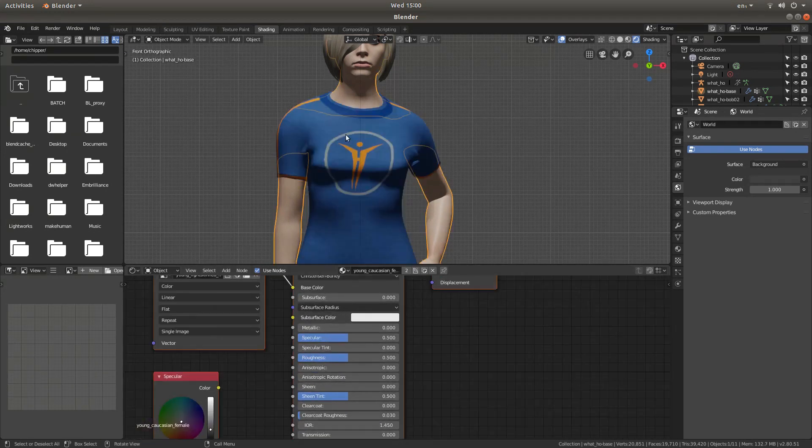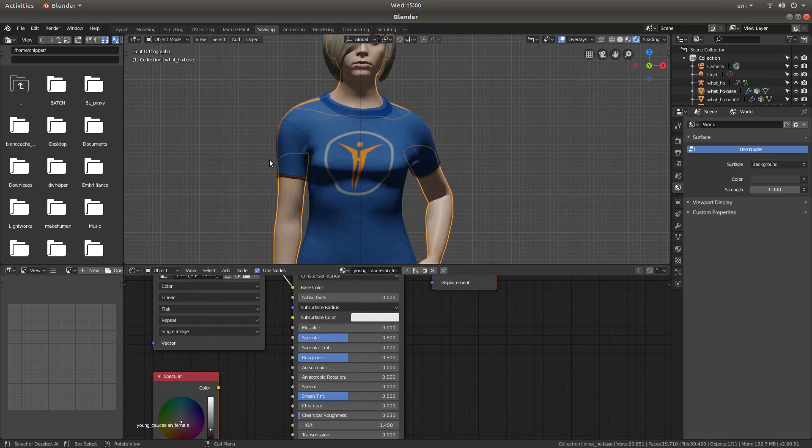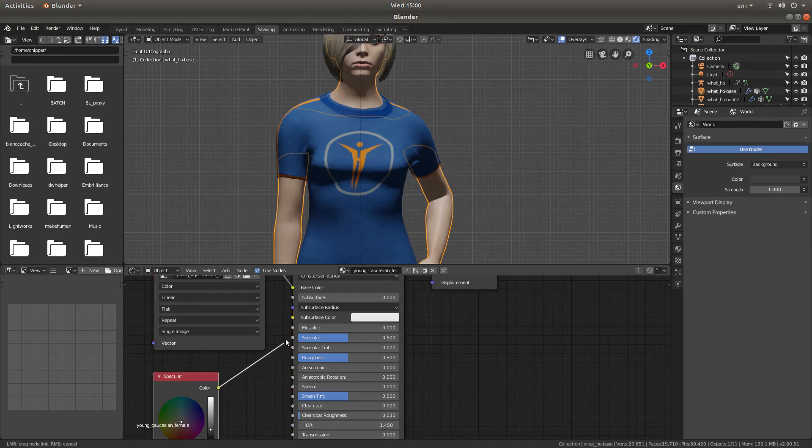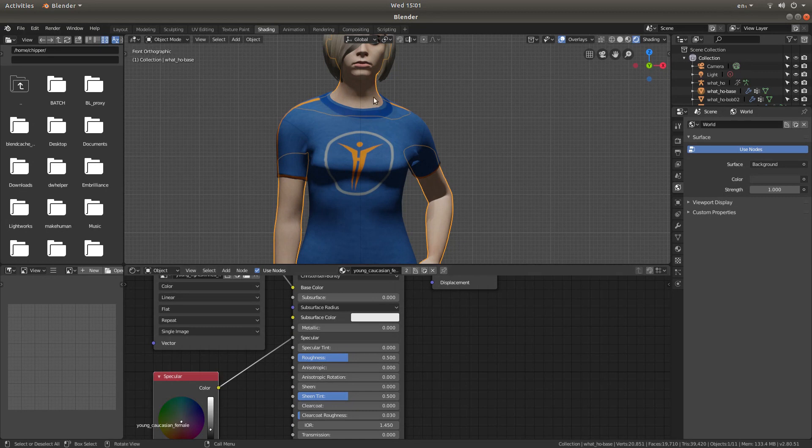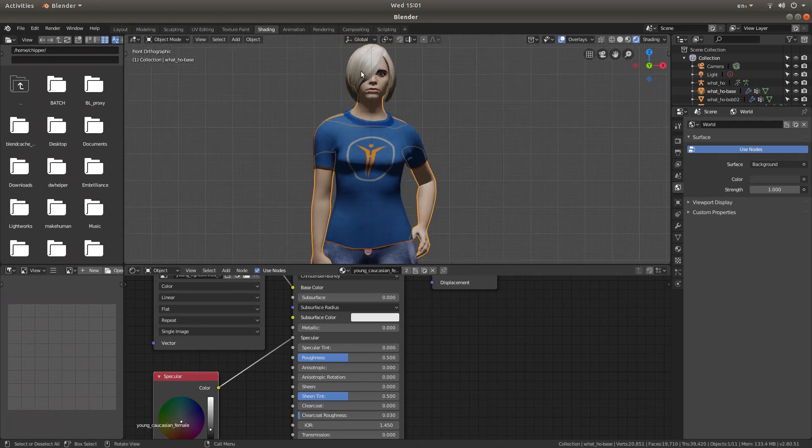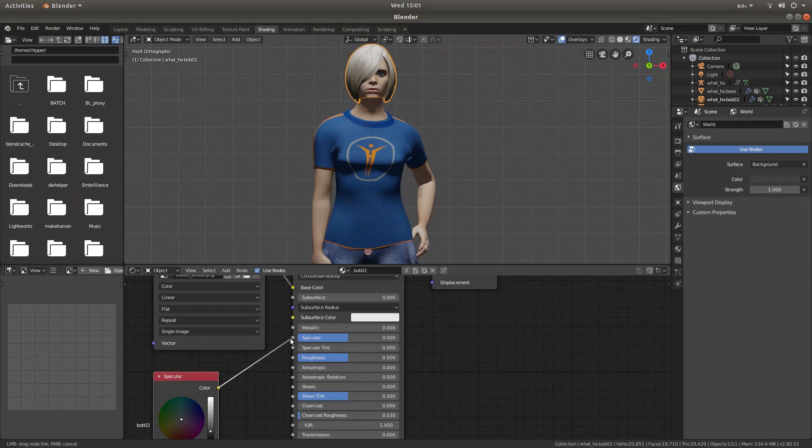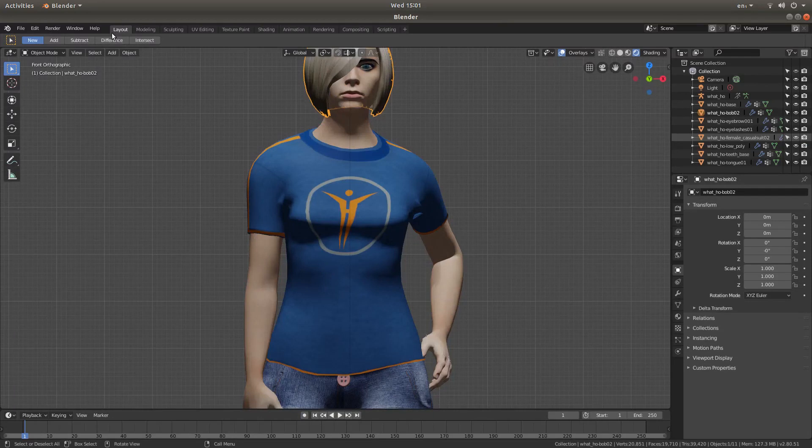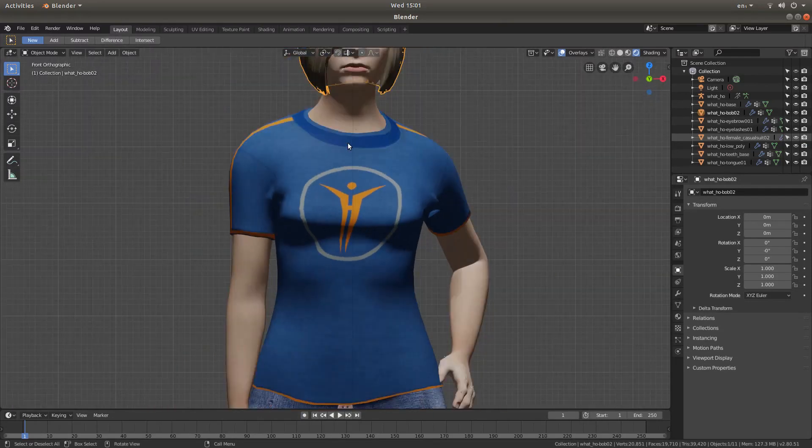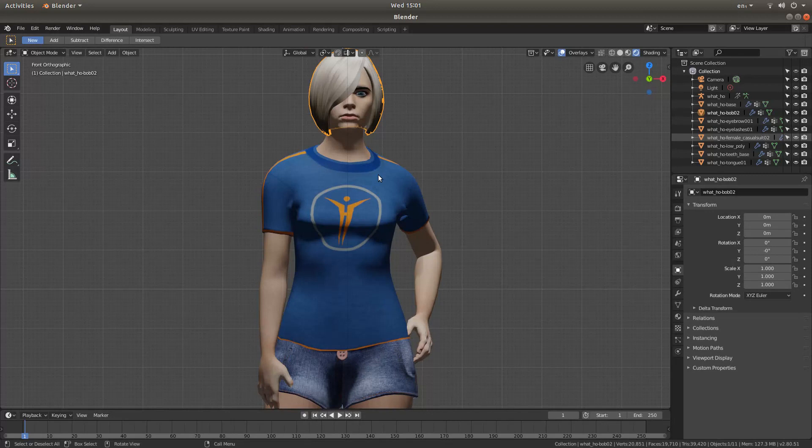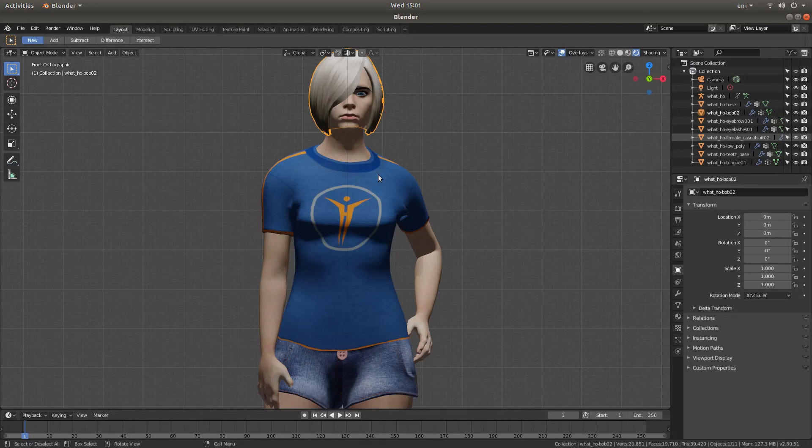Now if we click on another material, which is an image in effect, we can do the same again. And on the hair, just carry on going around until it looks more realistic than the plastic look you get when you first import a character from MakeHuman into Blender.